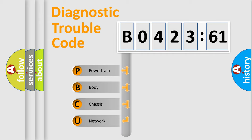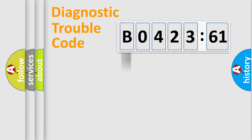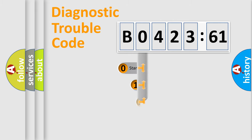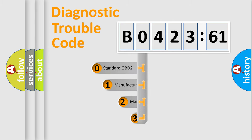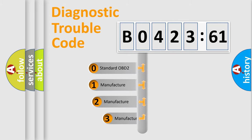We divide the electric system of the automobile into four basic units: Powertrain, Body, Chassis, and Network. This distribution is defined in the first character code.